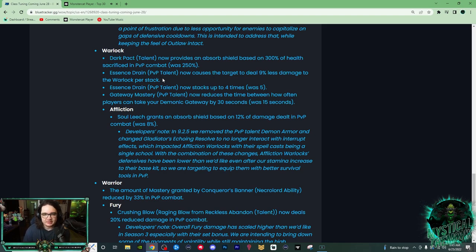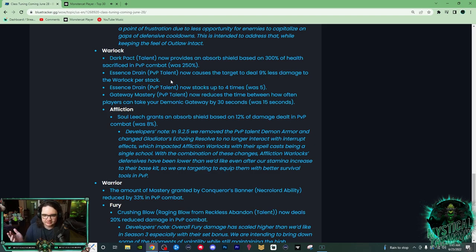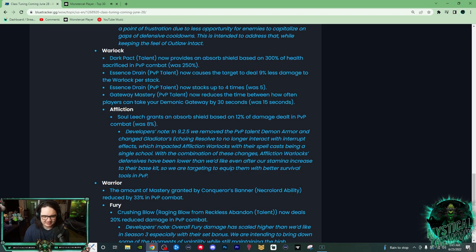So every time, this is a PvP talent where when your Warlock uses Drain Life on somebody, the target that's affected by Drain Life deals less damage to you. I think it was 5% before, and now it's 9%, so that's really good. And the Essence Drain now stacks up to 4 times, you could stack it up 5 times.